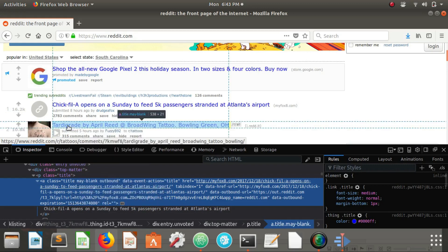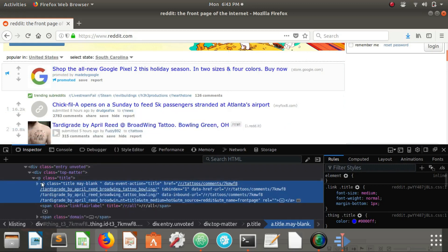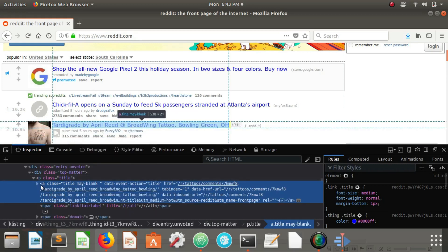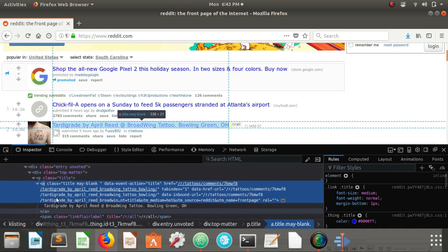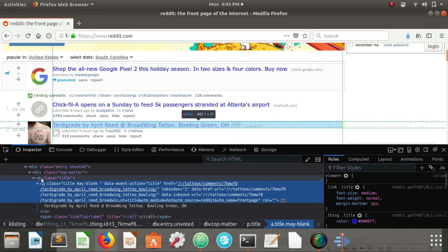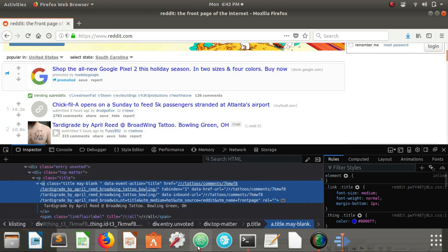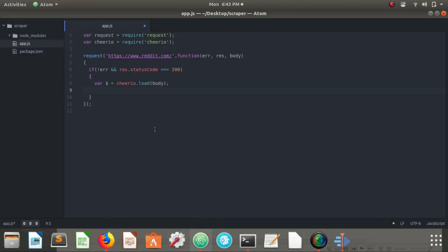This might be something that we want to select. If we go to the second link, this tardigrade link, we can see it follows the same pattern. Tardigrade, this is the information that we're looking for, inside of a link with the class of title and inside of a paragraph with the class of title. So we want to use that selector in order to use that selector in a for each so we can traverse over all of those posts and extract the information that we need from it.